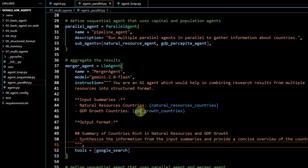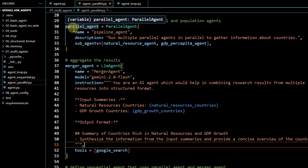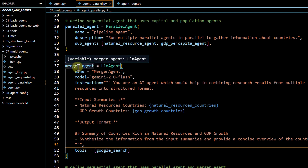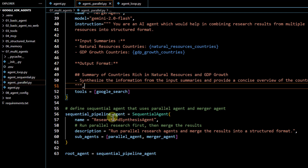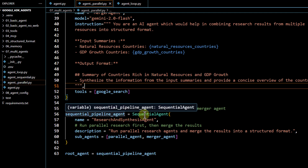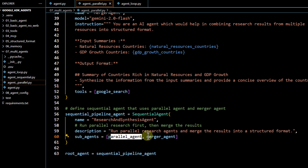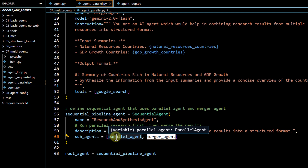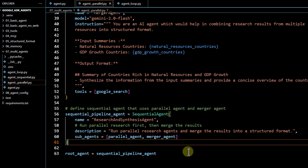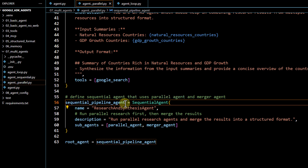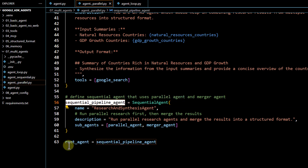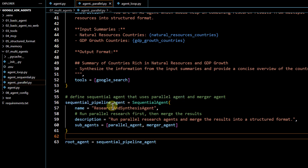We define the sequential pipeline agent, passing the parallel agent first and then the merger agent, because we want the parallel agent to execute first followed by the merger agent. This final agent is defined as the root agent, from where the workflow gets executed. Taking all this code and putting it into agent.py, we can run it using ADK web.